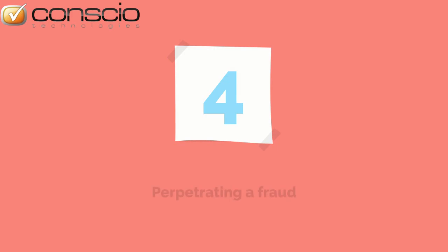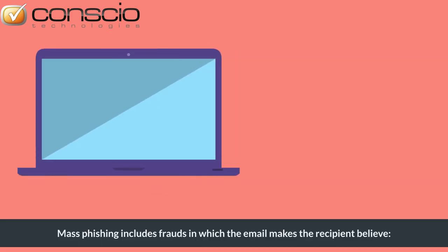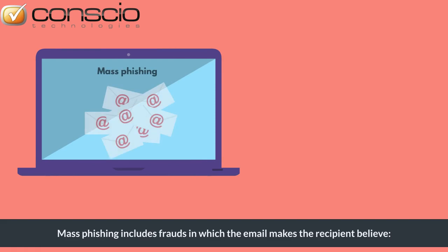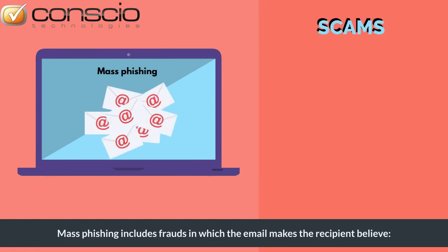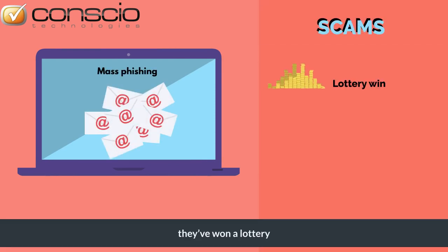The fourth aim that hackers may seek to achieve is to perpetuate a fraud. Mass phishing includes frauds in which the email makes the recipient believe they've won a lottery.